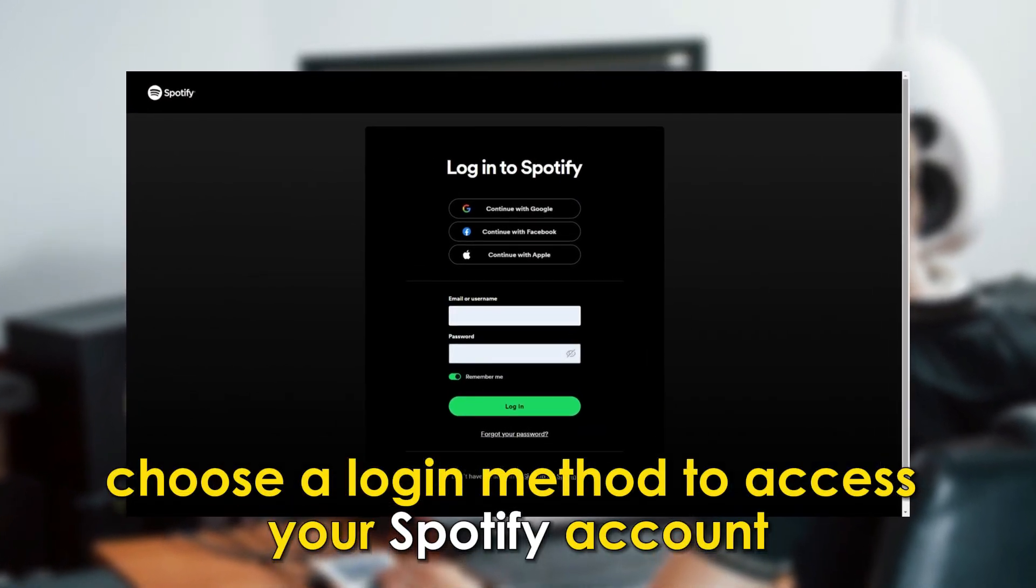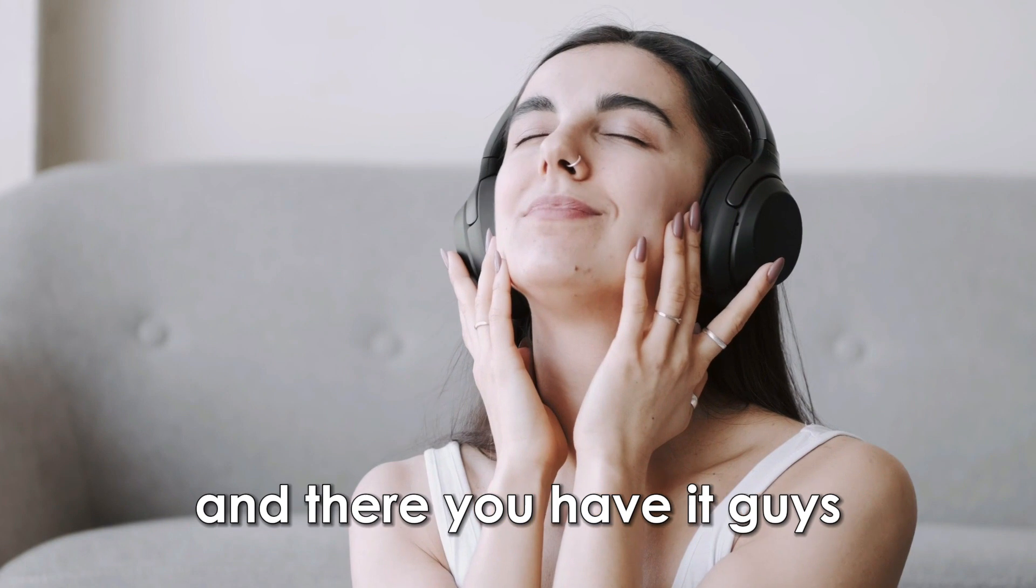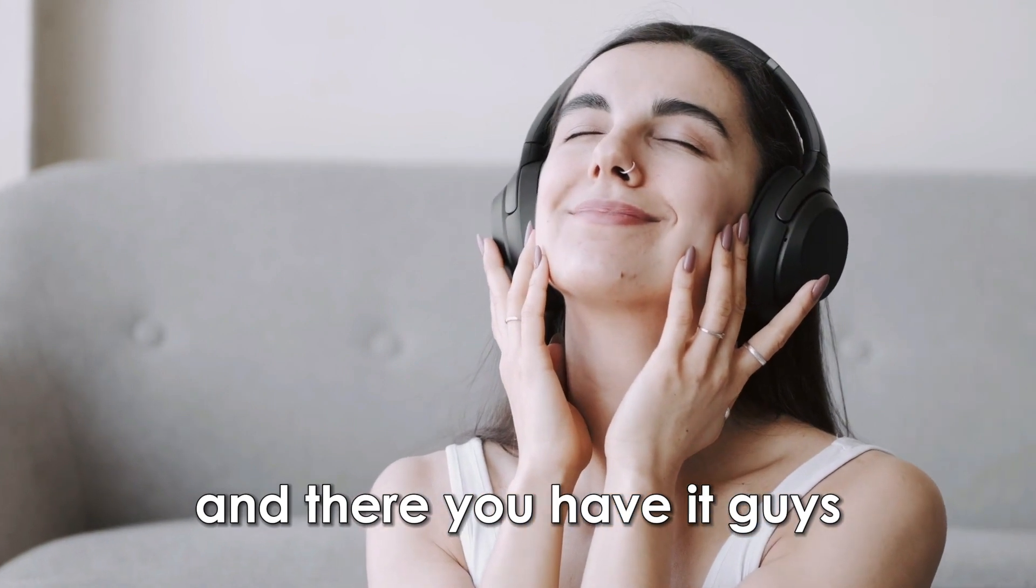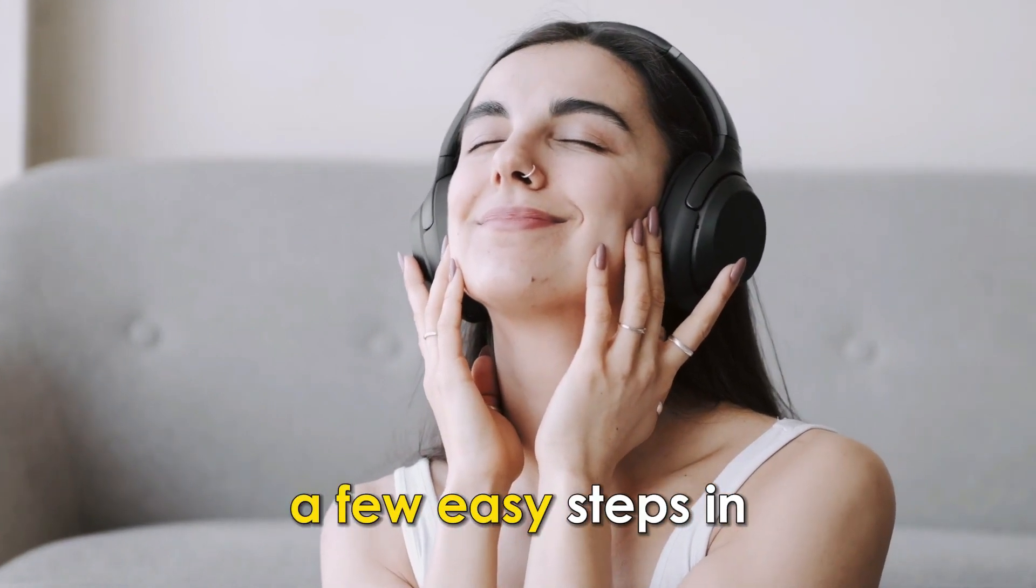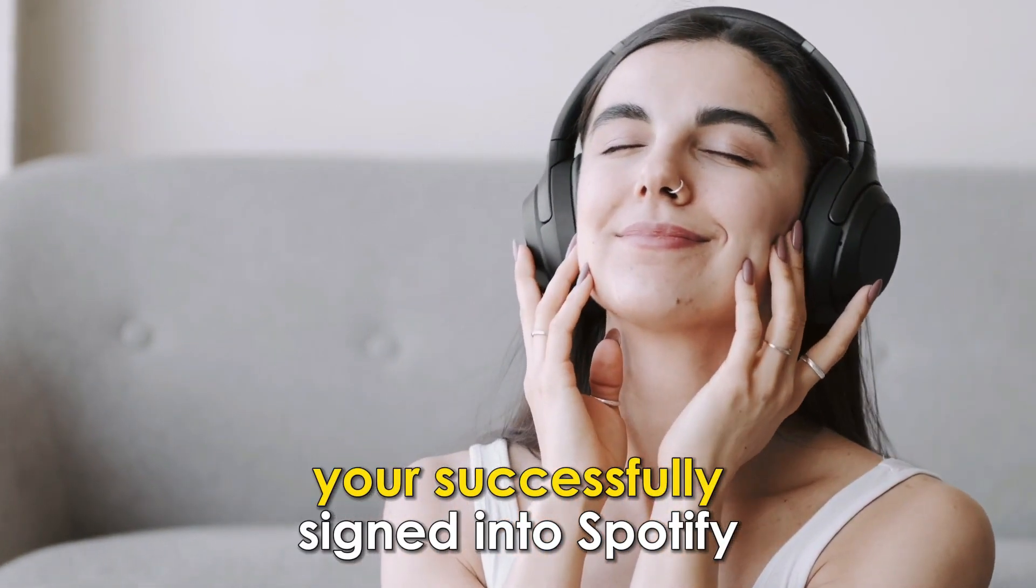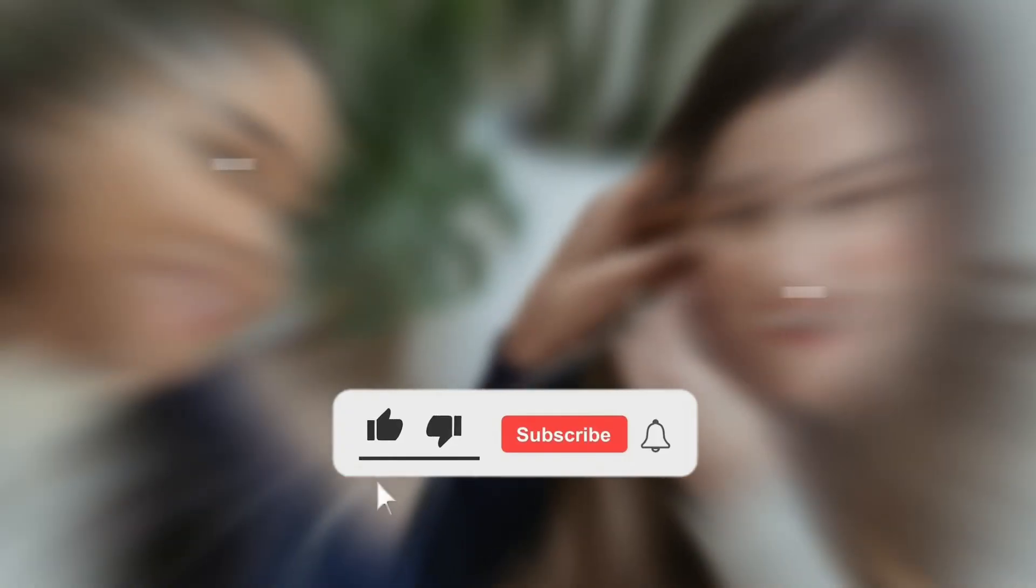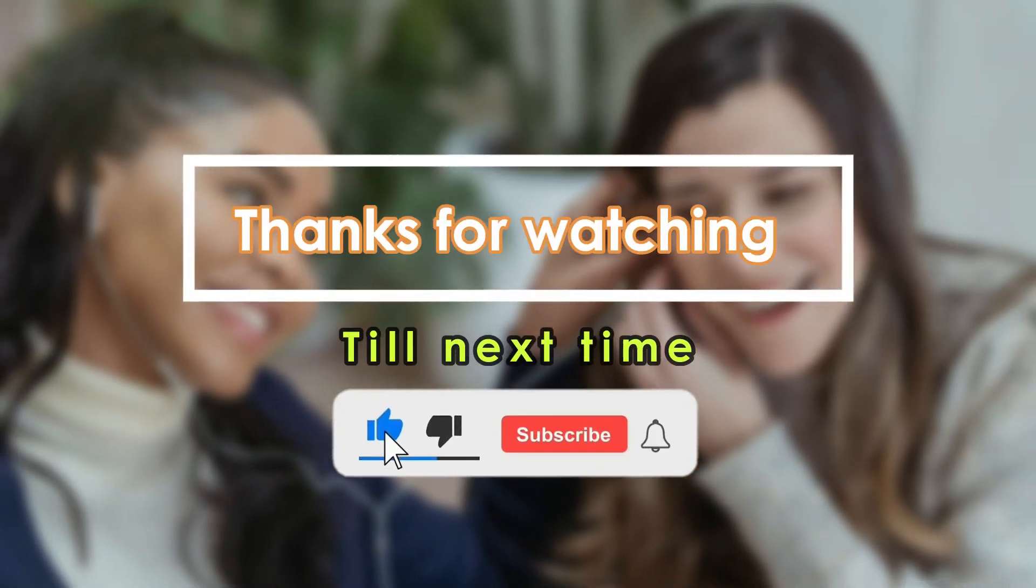And there you have it guys, a few easy steps and you're successfully signed in to Spotify. Thanks for watching till next time.